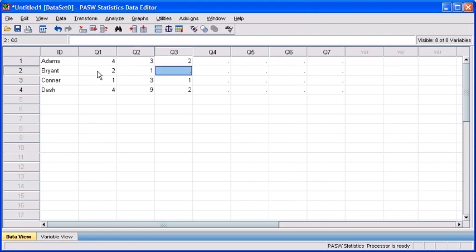2 under Q1 row 2, and then a 1 under Q2 row 2, and then another one under Q3 row 2.